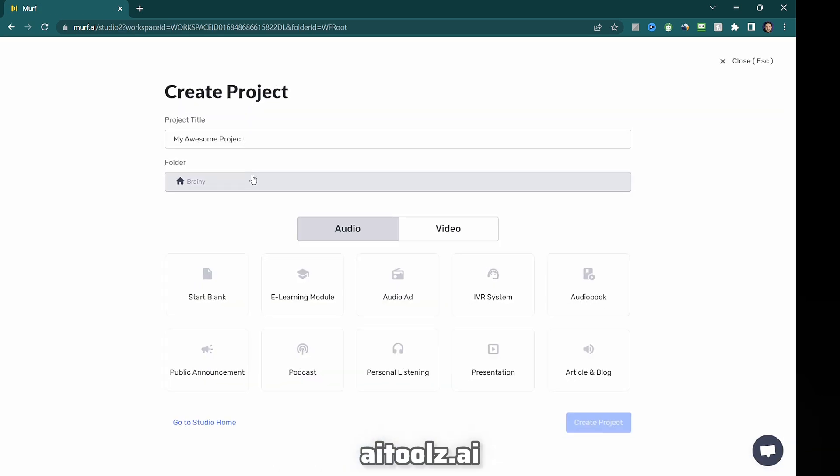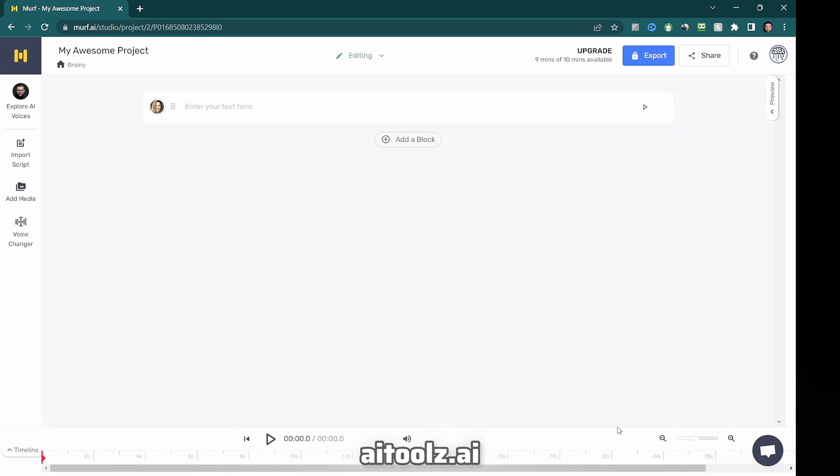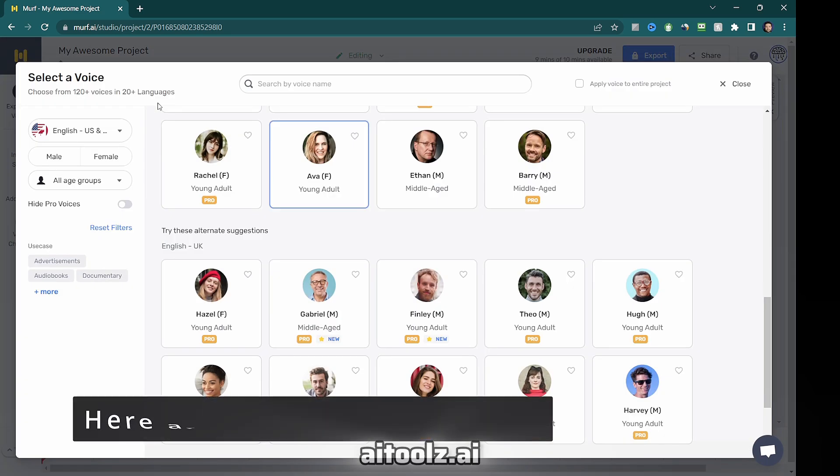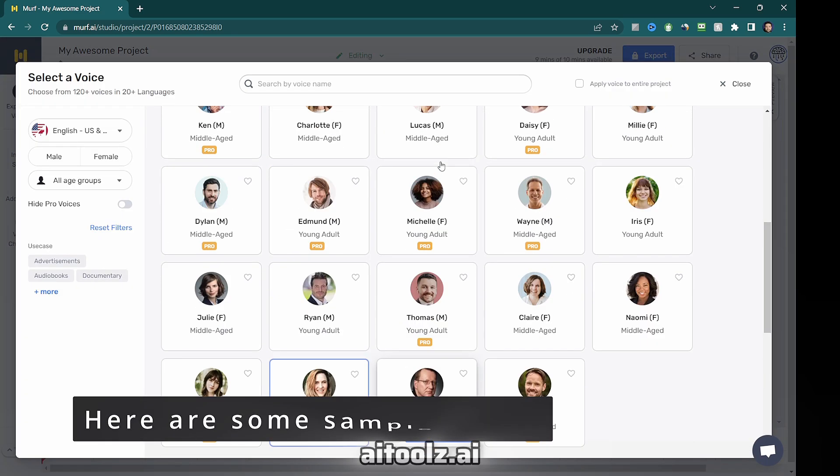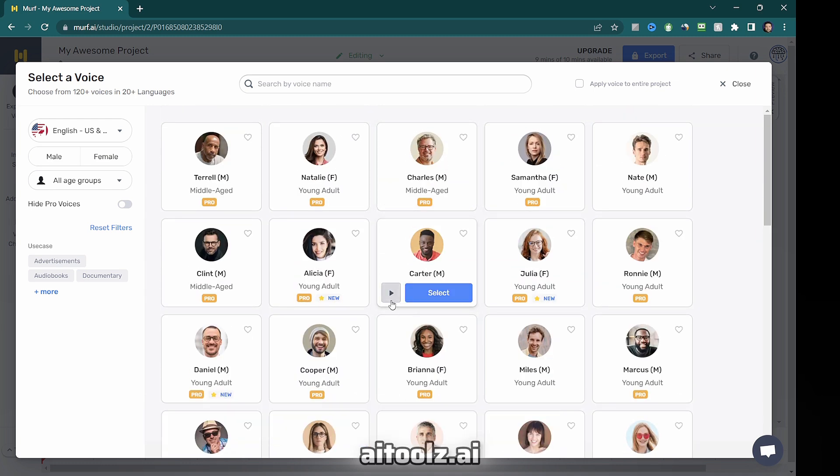Powered by advanced AI algorithms, Murph's voices sound remarkably close to humans, making it a valuable tool for creating top-notch AI-generated speech across various applications like video marketing, YouTube videos, audiobooks, and more.